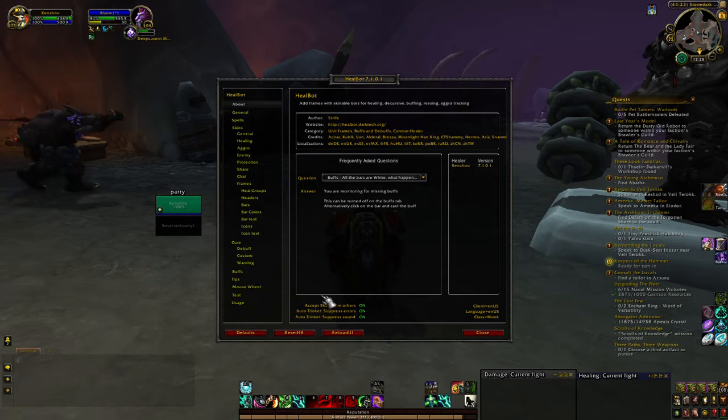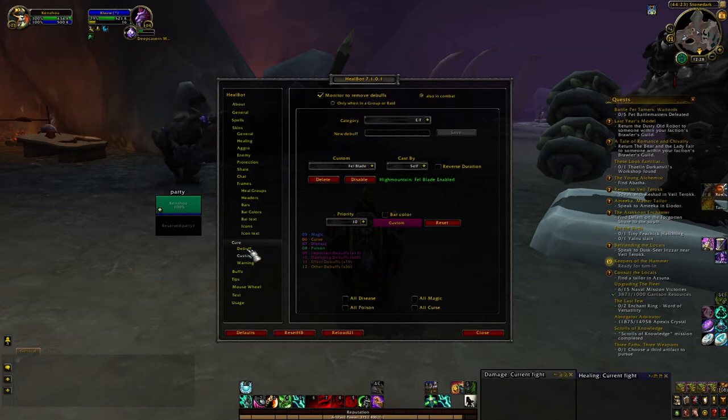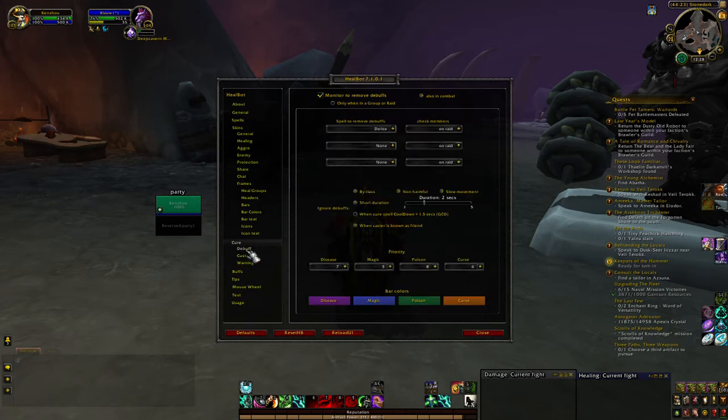So you just need to go to queue, debuffs, custom.